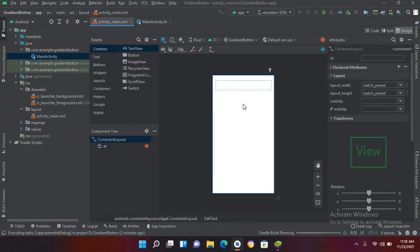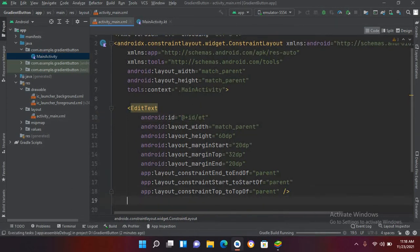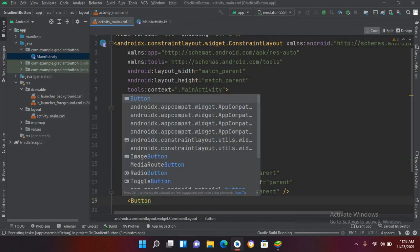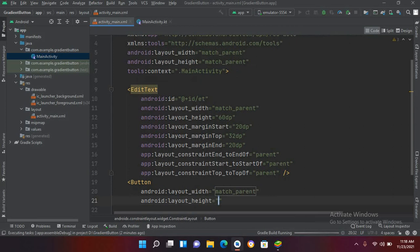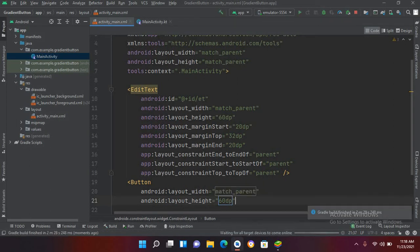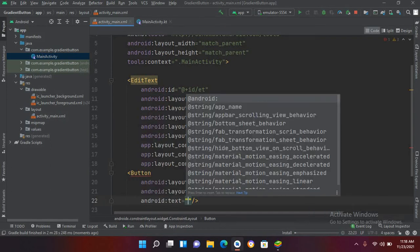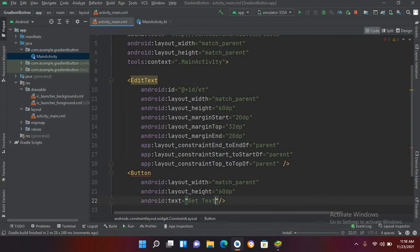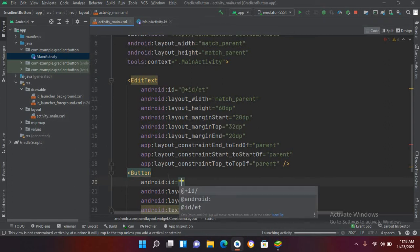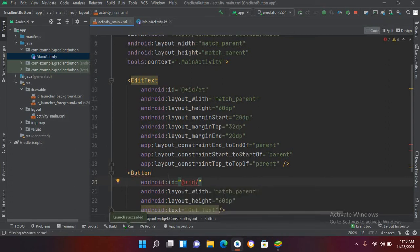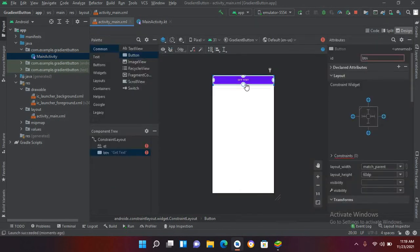Now we will add a Button as well. With this button click we can get data from the EditText. I'll come back to code and quickly add a Button with width match_parent and height 60dp. I'll add a text property with value 'Get Text', and at the top I'll give it an ID of 'btn'.